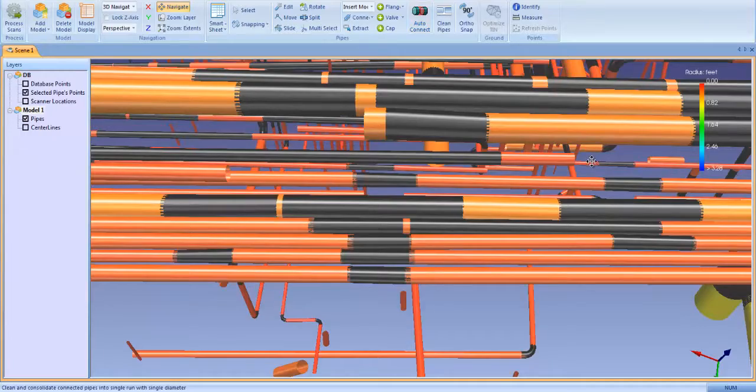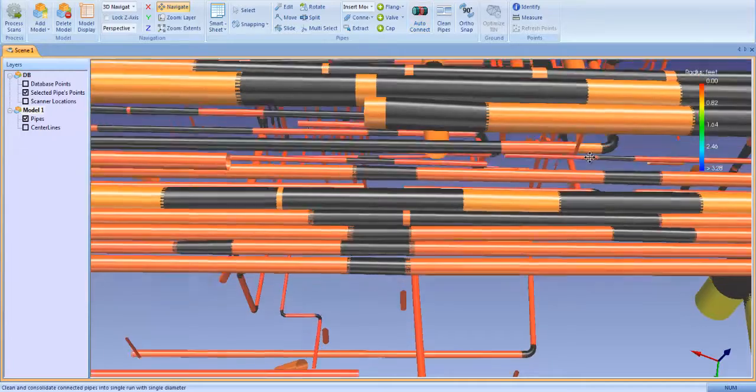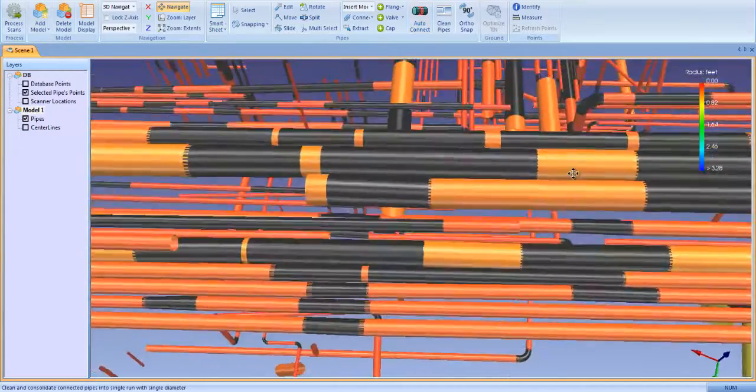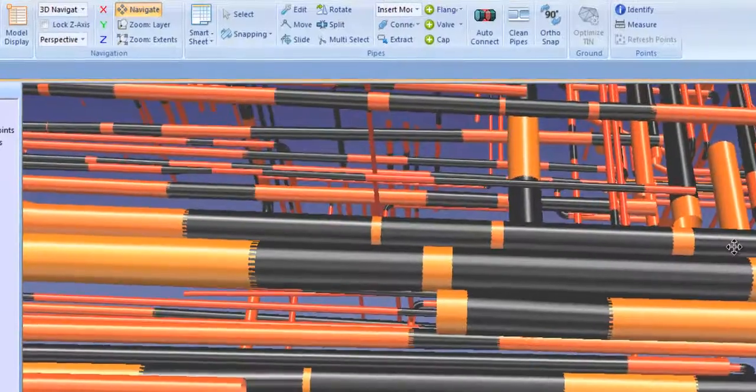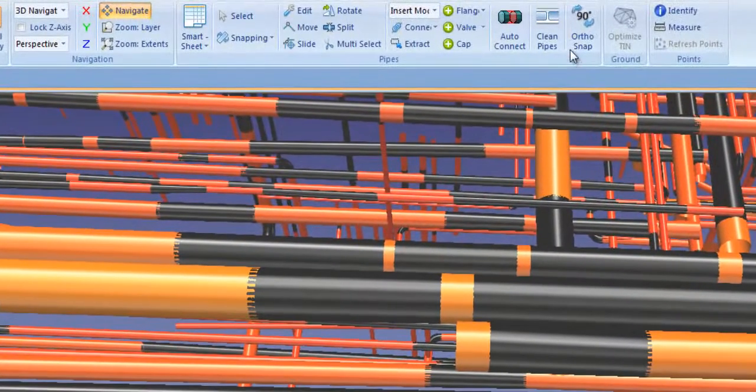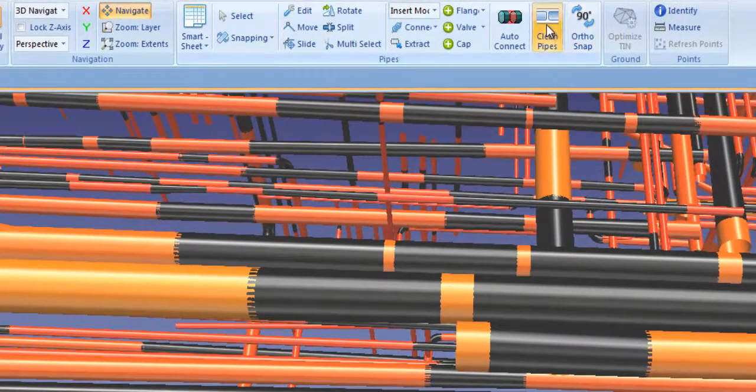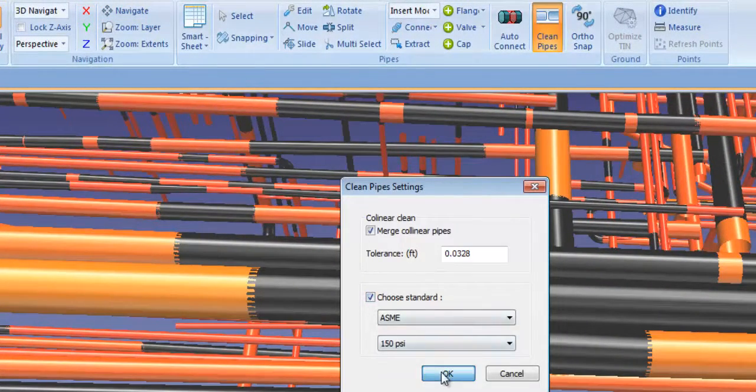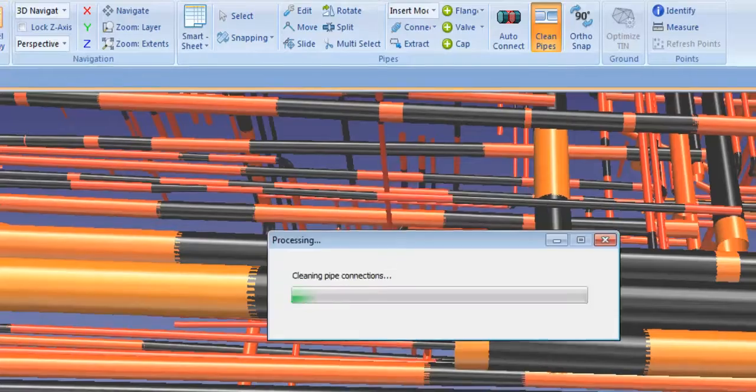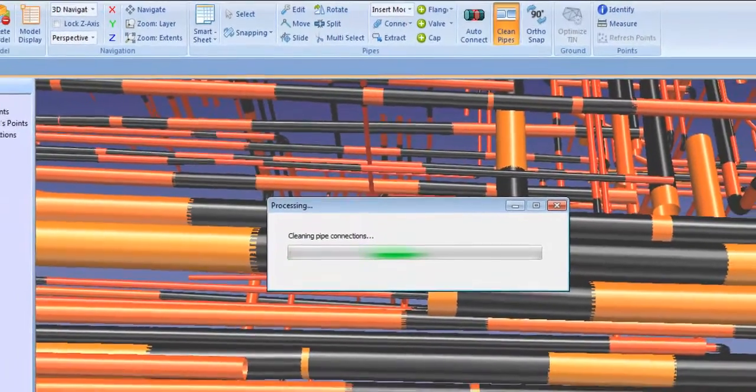The black pipe pieces are the joins that the Auto Connect algorithms made. I can QA each of these in the smart sheet, but for now I'll accept them by cleaning and standardizing the pipes into full pipe runs.